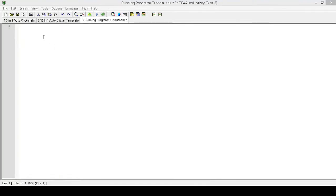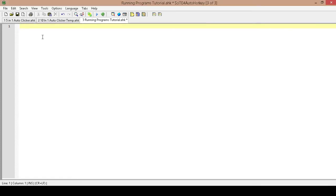Hello, this is Hellbent and welcome to this tutorial on how to run programs using AutoHotkey. This is going to be a three-part mini series. In this first part I am going to show you how to use a hotkey to run a program.